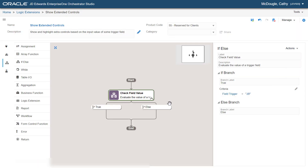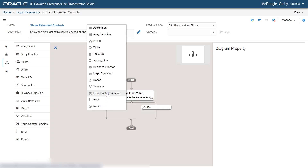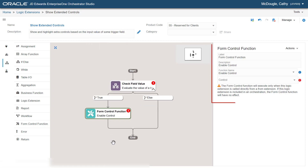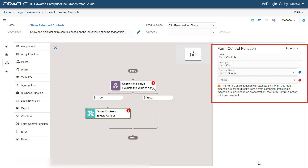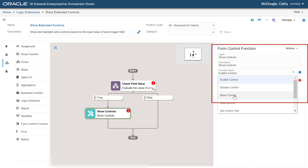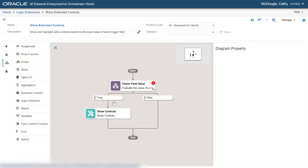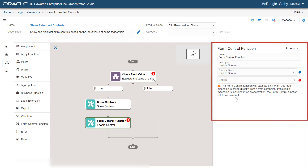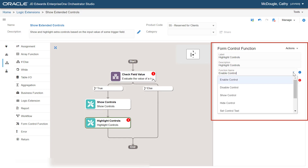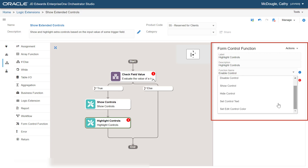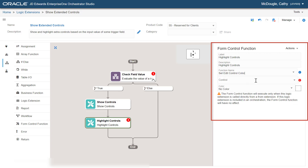Now, after the true label, let's add a Form Control function and enter the label as "Show Controls" and add a description. Select Function Name as Show Control and Control as Controls to Show. Let's now add another Form Control function. For this function, add the label as "Highlight Control" and add a description. Select Function Name as Set Edit Control Color and Control as Controls to Highlight.